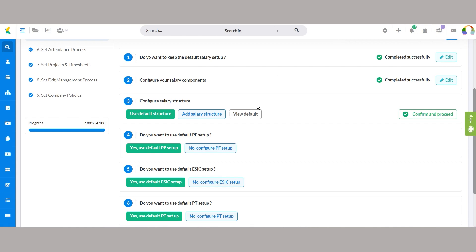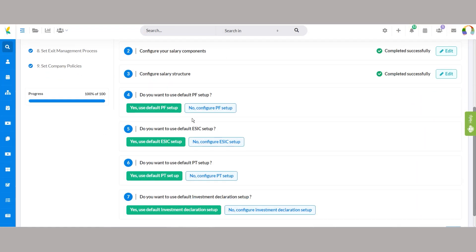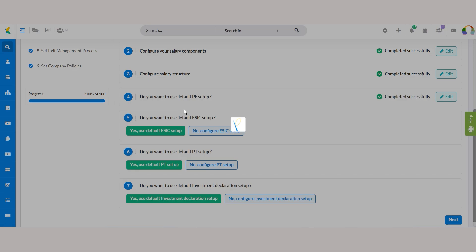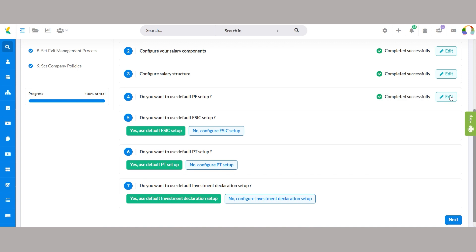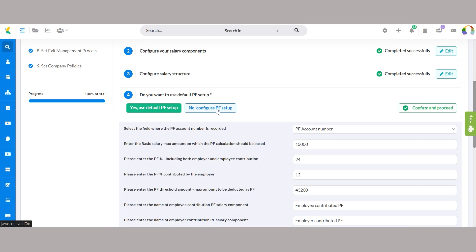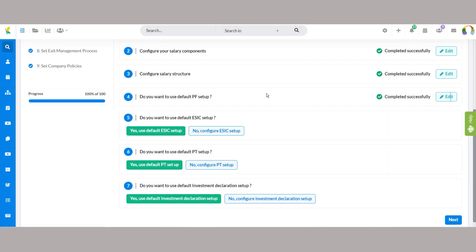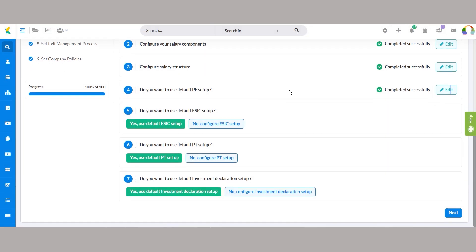Setting up the Provident Fund management system offers default configurations designed for efficiency and compliance. While default settings reflect industry best practices, users can further customize Provident Fund setup by clicking no, configure PF setup for tailoring settings to meet specific organizational requirements while ensuring compliance and efficiency.